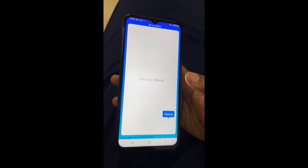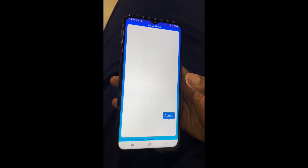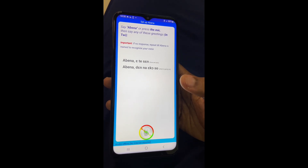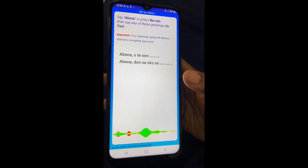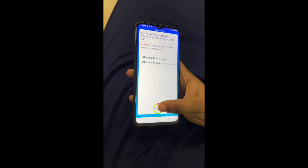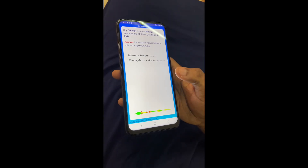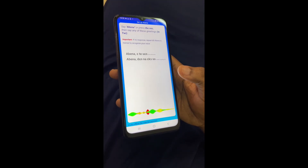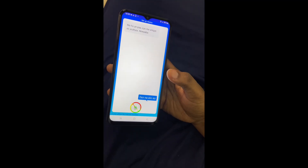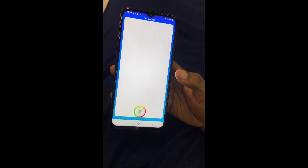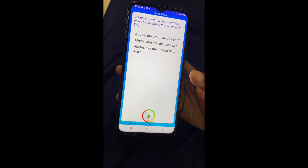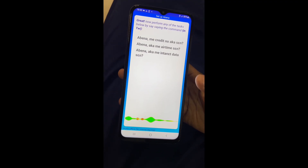She responds. At this point you should note that Abena does a bit of speaker recognition, so people with unique voice attributes may need to repeat phrases a few times. Then say the wake word again — Akwaba.